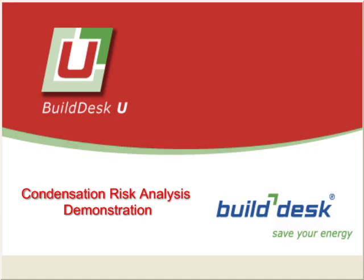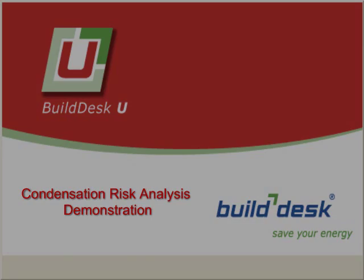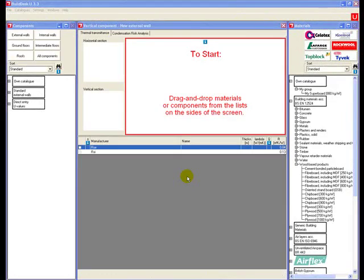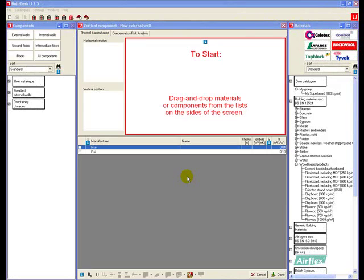Hello, this is a short video demonstration of how to use the condensation risk analysis in BuildDesk U software. For this demonstration of condensation risk analysis, we're going to use a standard component.